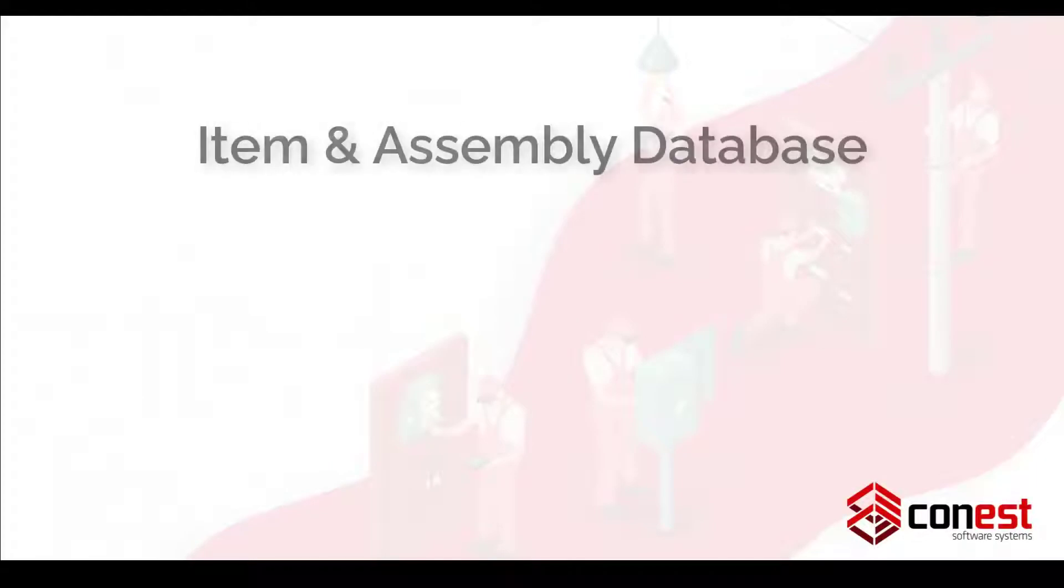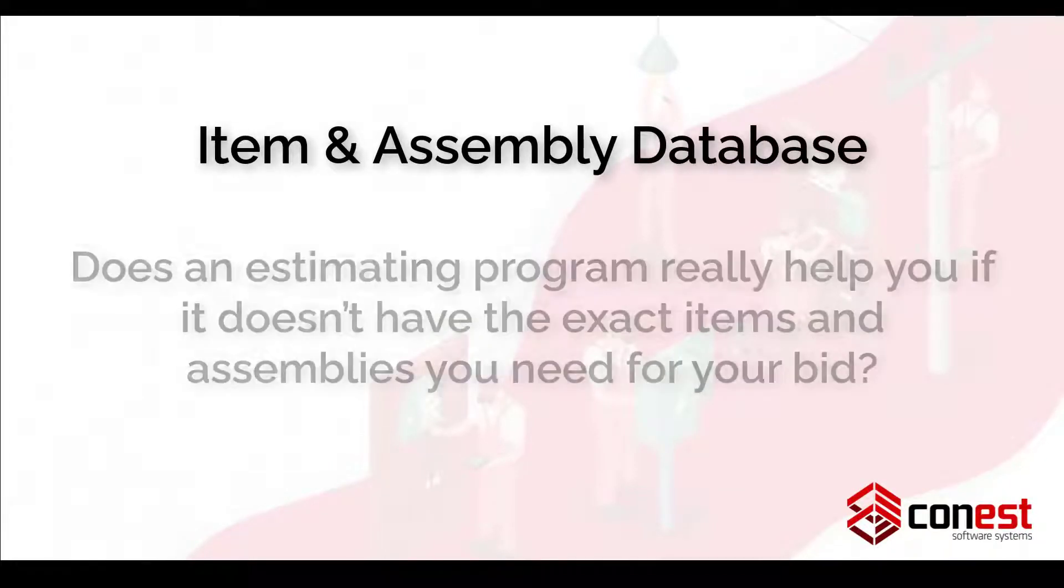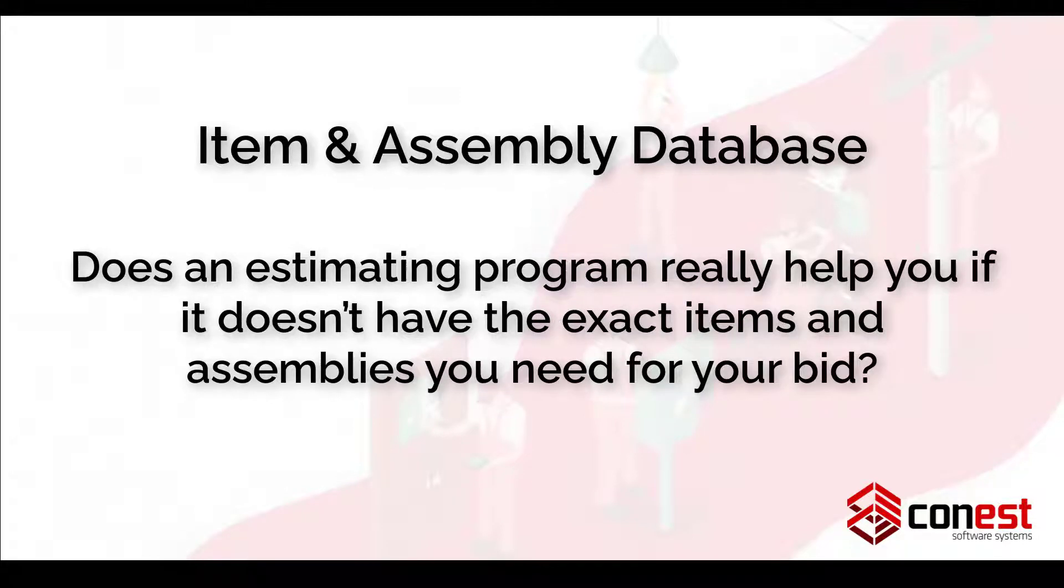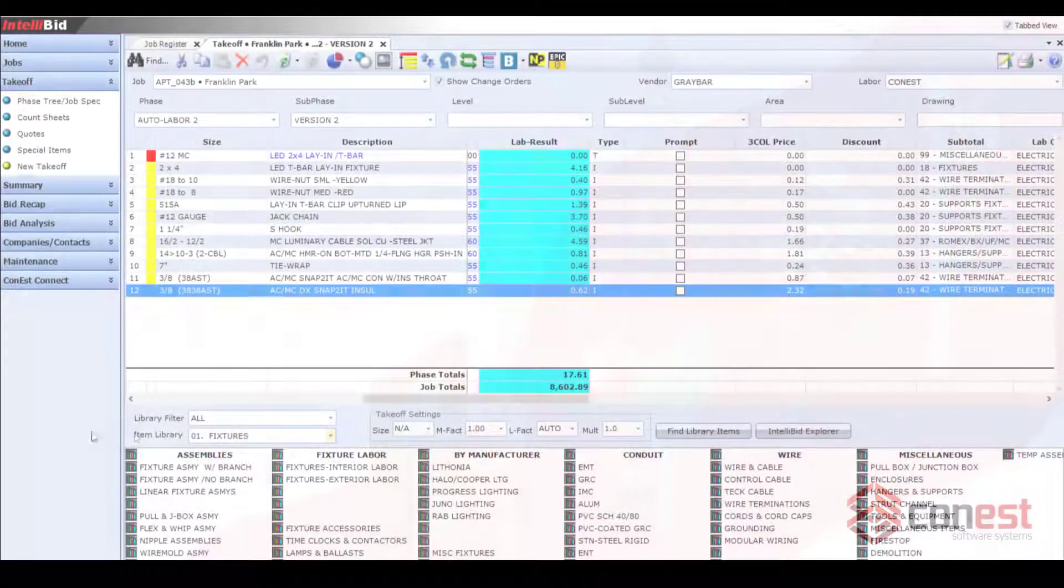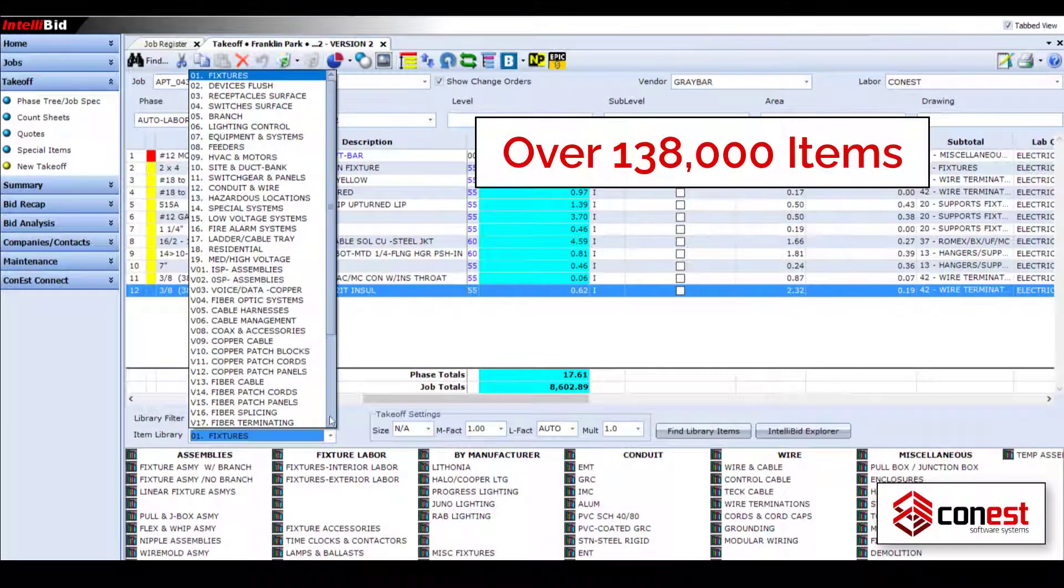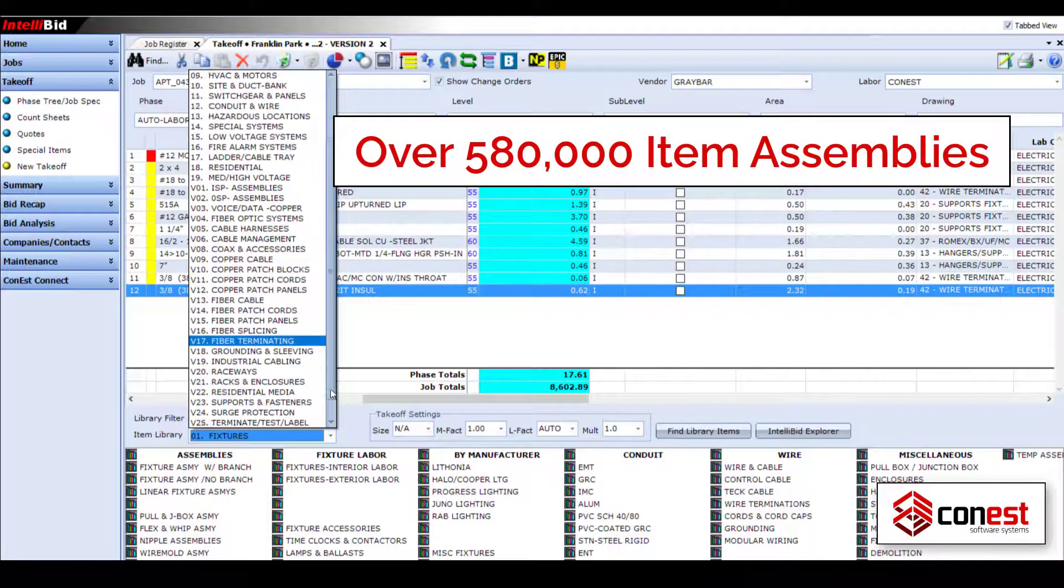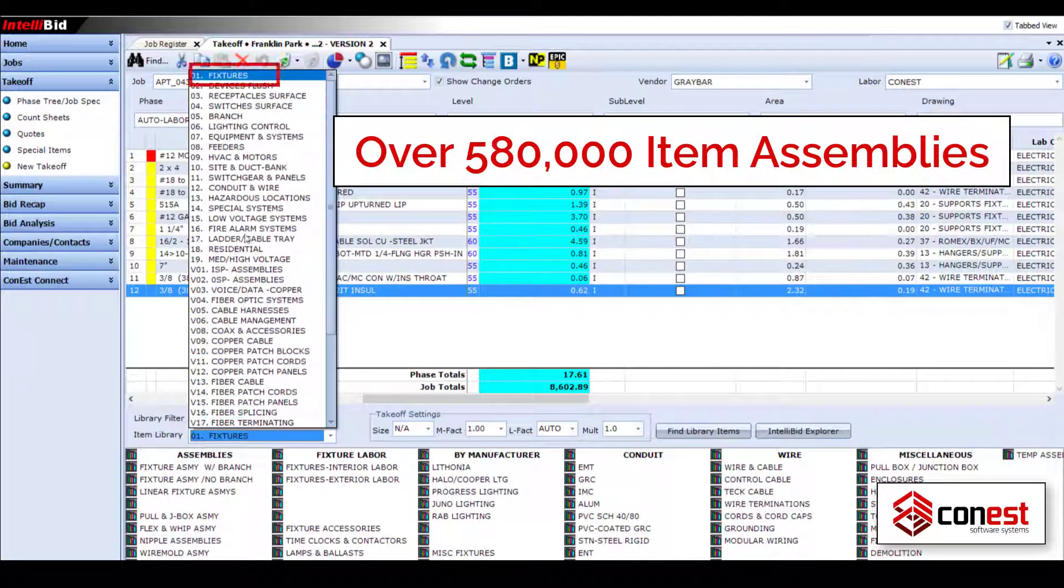Feature one, IntelliBid's item and assembly database. Does an estimating program really help you if it doesn't have the exact items and assemblies you need for your bid? With over 138,000 items and 580,000 assemblies included,